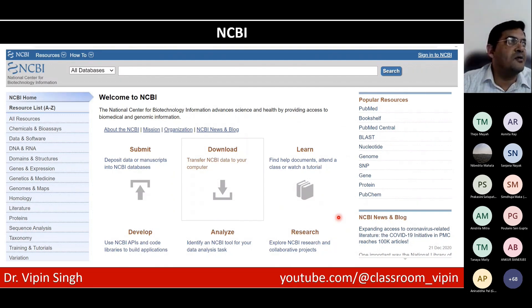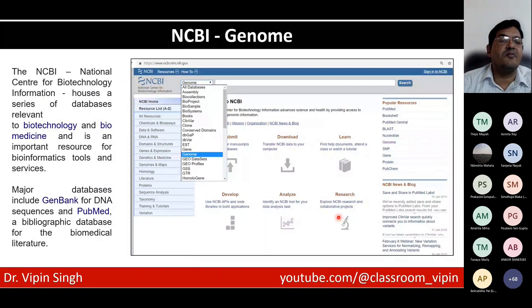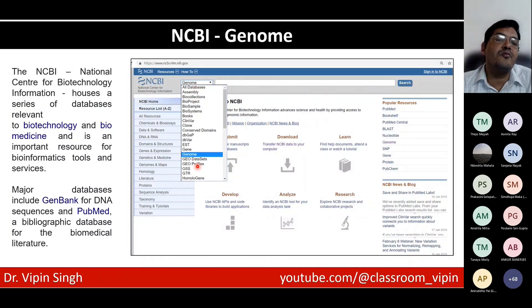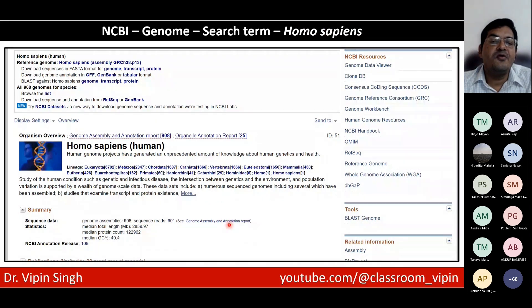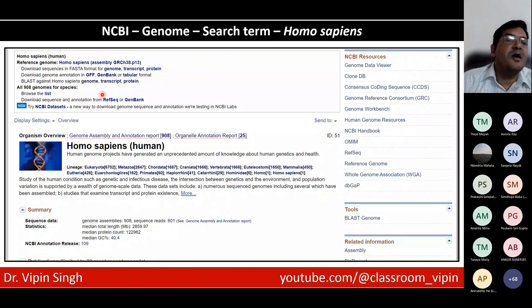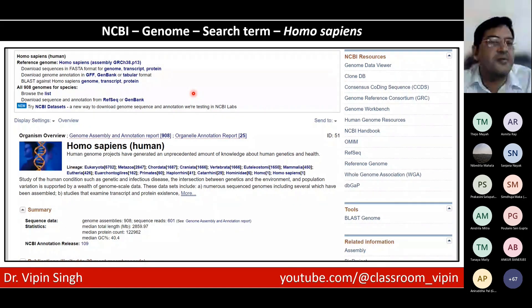NCBI is so vast that nobody can teach you NCBI in one hour. We can only have a look at some of the glimpses and give you a basic introduction — based on your requirements, you can use NCBI for whatever you want. NCBI is the single largest biomedical database available. When you click on all databases, there is a whole lot of databases available. If you want to search for organisms, you can type 'Homo sapiens' and that will take you to the human reference genome — the GRCh38 assembly. The GRCh38 assembly is the current assembly, and the human genome was first released in 2001.